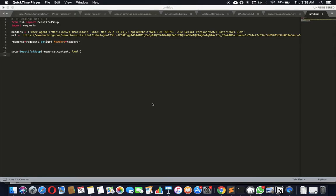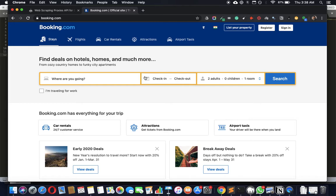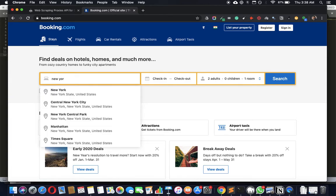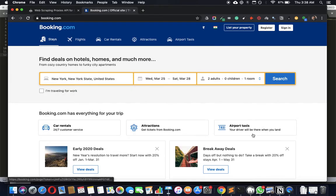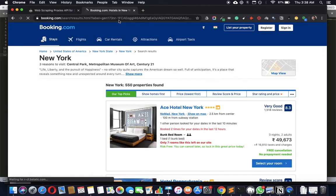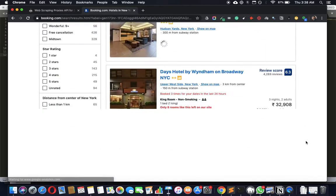Today we're going to see how we can scrape hotel listings from booking.com using BeautifulSoup and Python. So this is booking.com — let's go somewhere. I'm going to type in New York, set the dates, and search. We get to the search page, and let's see if we can scrape this data.